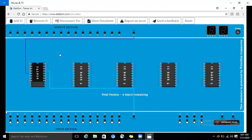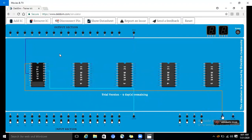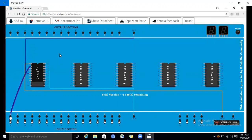Now we are selecting the clear and preset inputs. First we select pin number 1 as the clock and connect it to generate a high pulse. Here we are connecting the clock input. Then we are connecting pin number 2, which is the preset pin of IC 7476, as an input for presetting purpose.